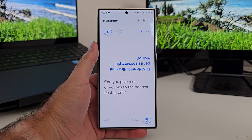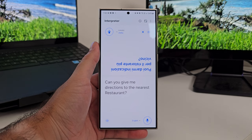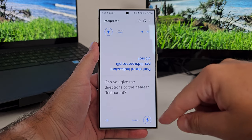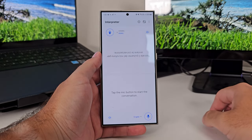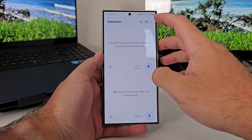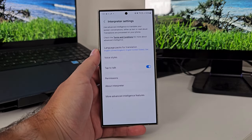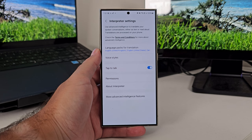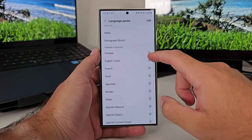The next feature is Interpreter. Interpreter is really fun because whilst Google have their own version of this, theirs is online translation. This is an offline translation service and it doesn't require any internet. You can access the Interpreter via the Quick Panel. When you turn it on, you get a really nice interface. In the settings, you can download your language packs and make sure you've got access to all the languages you need ahead of time.